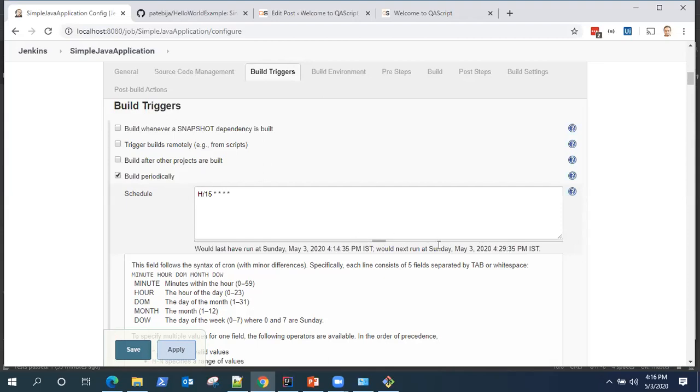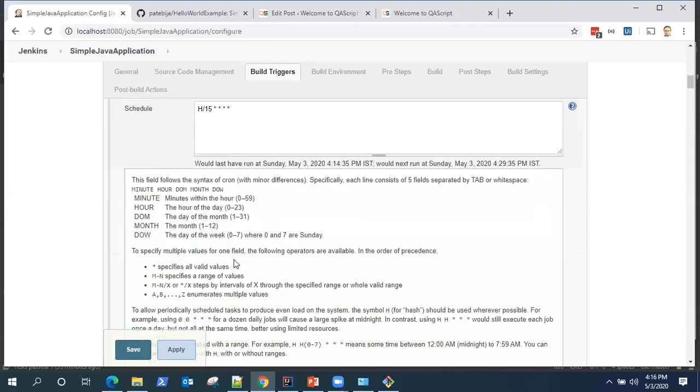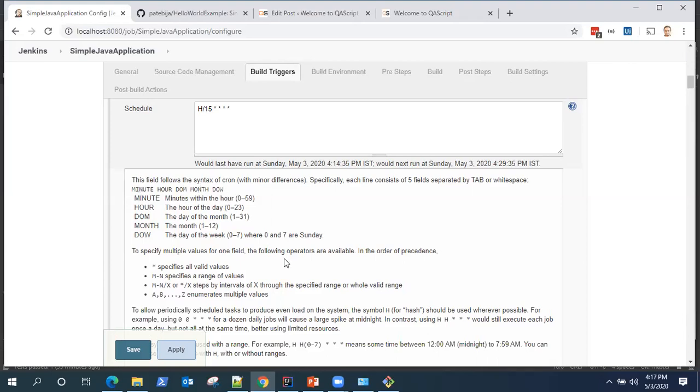So exactly 15 minutes after. Now some of the other important things. This expression takes the form of four or five fields, which is minute, hour, date of month, month, and date of week. So this is the format.